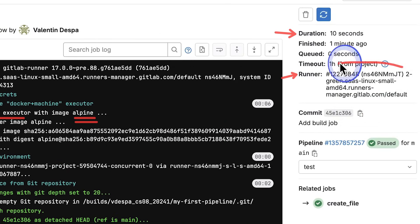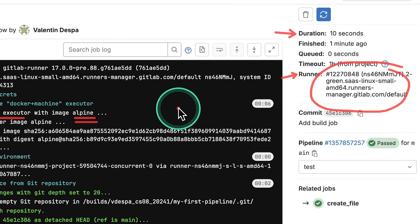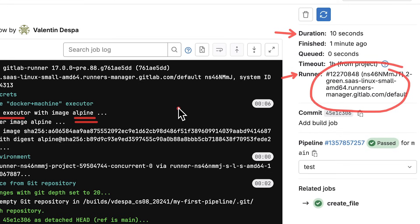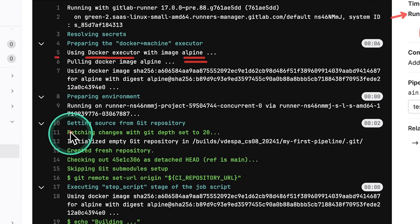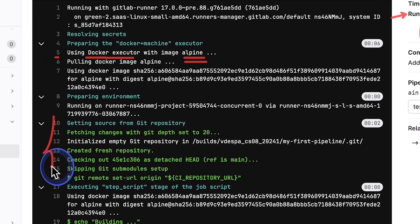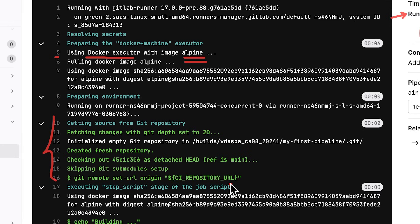And it says here using Docker Executor with image Alpine. This is the image that we have specified. So the runner that we have here, which is some server somewhere, is going to pick up our job configuration and it's going to take this Alpine image and it's going to create a Docker container out of it. And then inside this Docker container, it's going to take our Git repository and it's going to pretty much clone everything that is inside the Git repository in the container. So we have access to all the files that are in the Git repository.